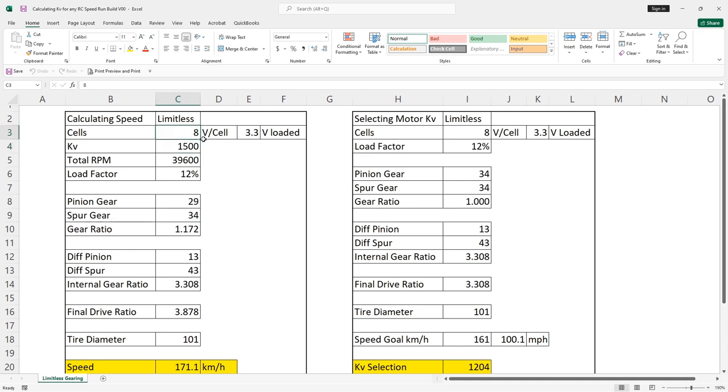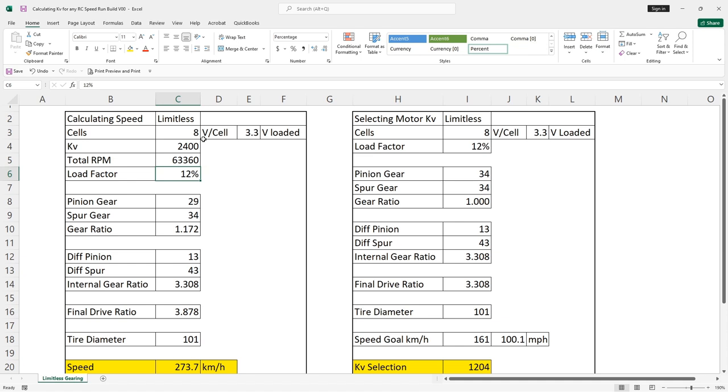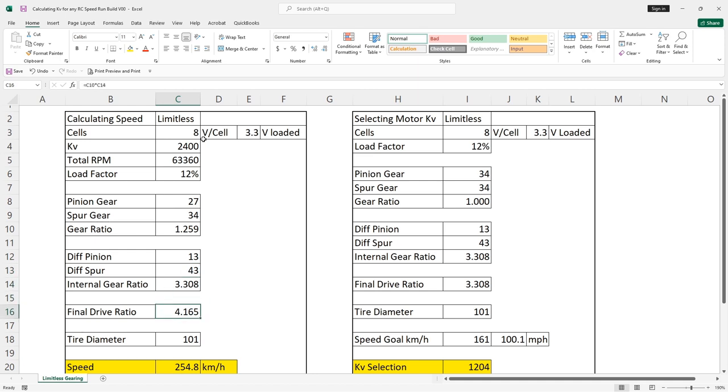The cell count we are using is eight. We're going to keep the load factor at 3.3 volts for a speed run. If you're not doing speed runs, you can go with loaded voltages a little higher, you might want to select 3.4, 3.5 or so. And then for kV, we are specifically using our 2,400 kV motor, gives us our total RPM there. Our load factor, we're going to keep that at the default value of 12%. Our pinion gear, what I want to show you first is what would happen if we went with the stock gearing on our limitless. Stock gearing on the limitless uses a 27 tooth pinion gear and a spur gear of 34. Our diff pinion gear is 13 and our spur on the differential is 43, giving us the final drive of 4.165 there.